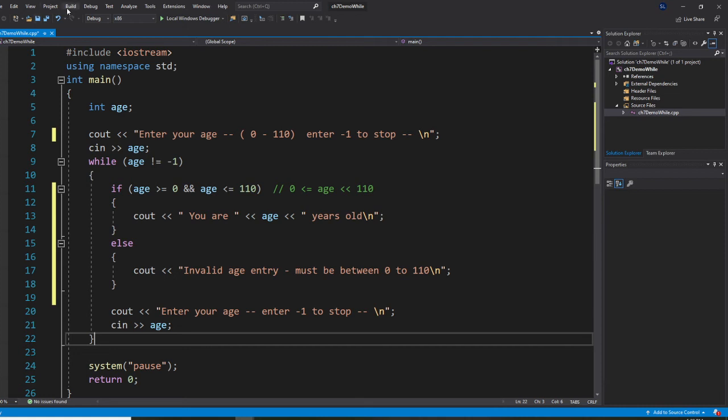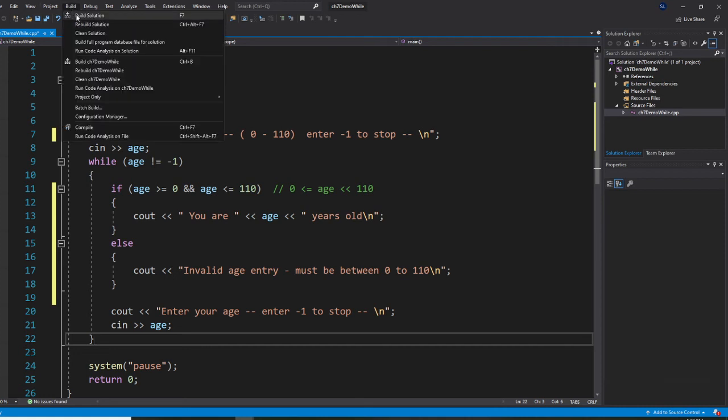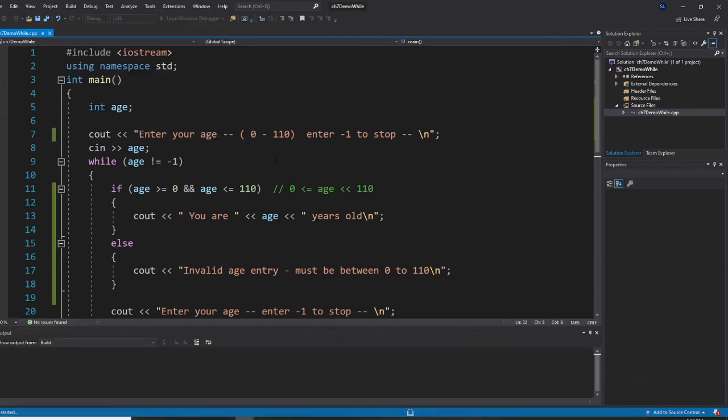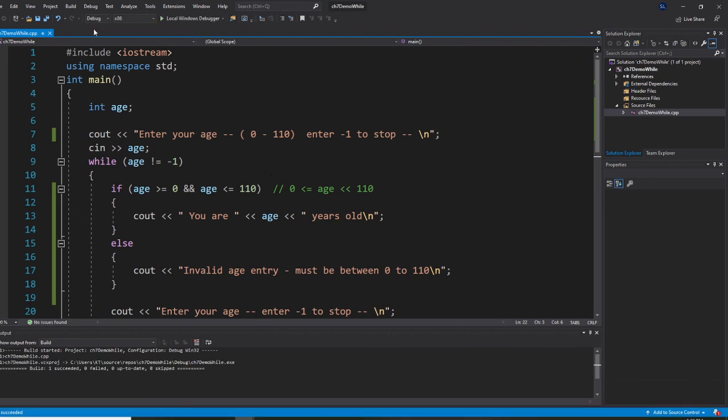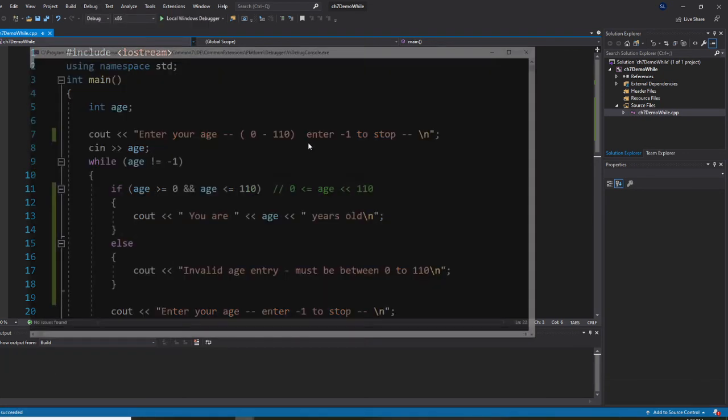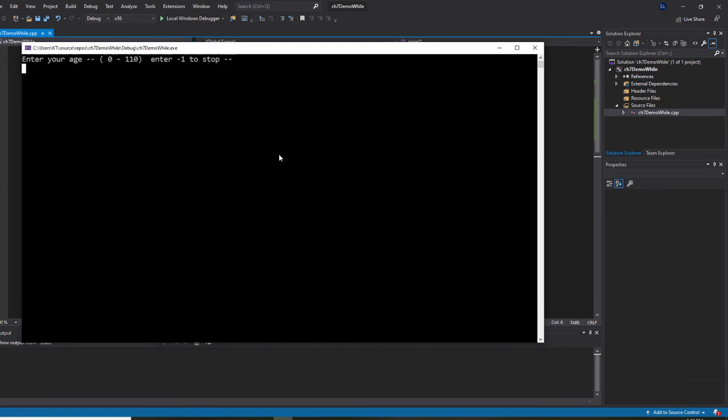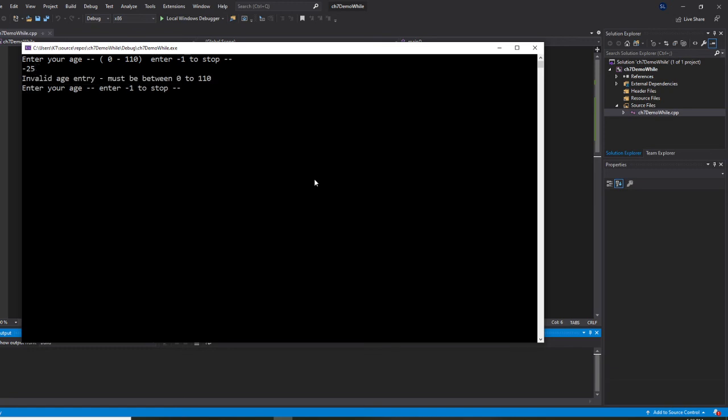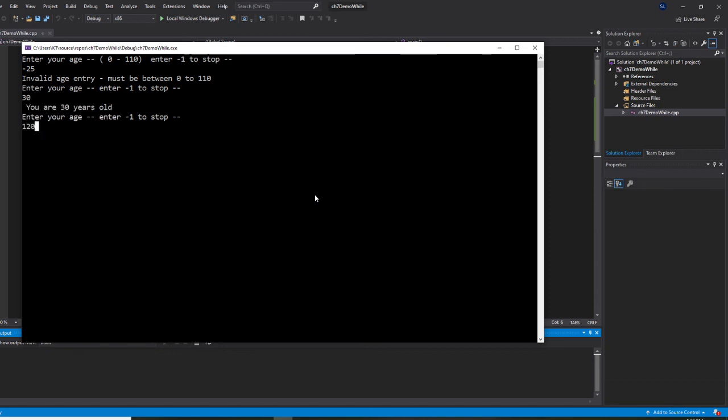So let's run this right now. Build it. And start without debugging. So right now, if I'm going to enter negative 25, it says invalid age entry. Okay, so you're going to do it one more time. So, 30. Your age is 30 years old. And 120, invalid entry.